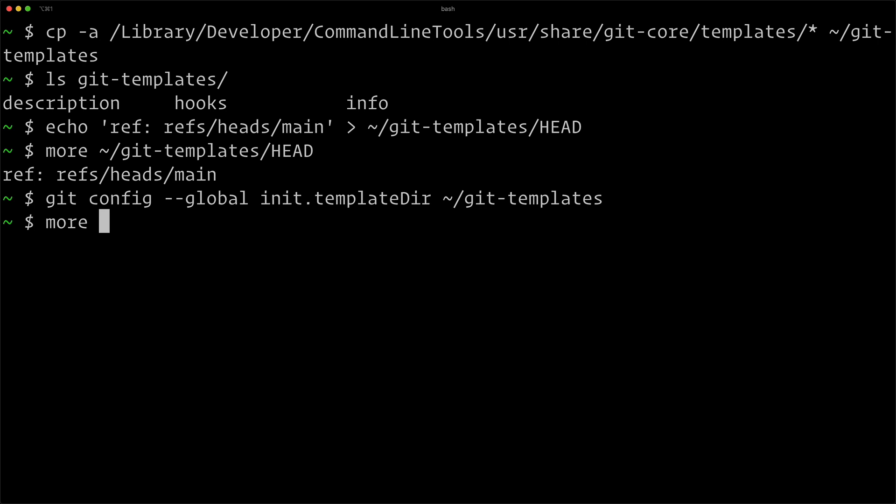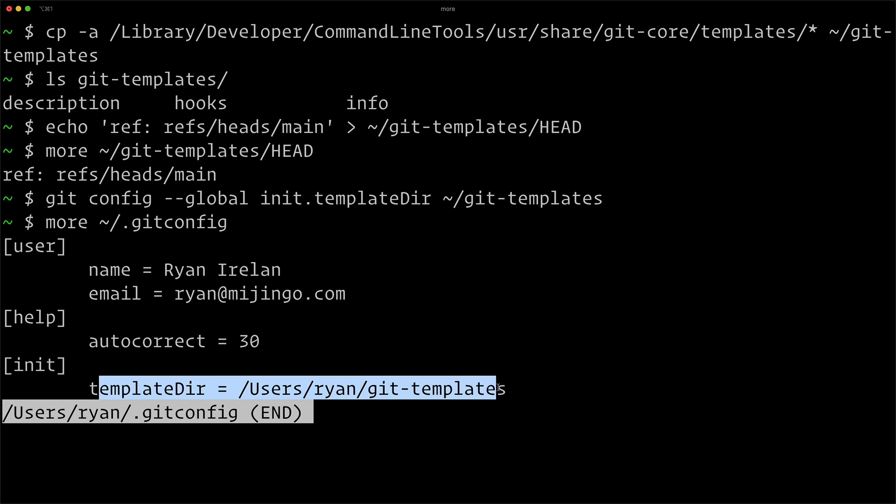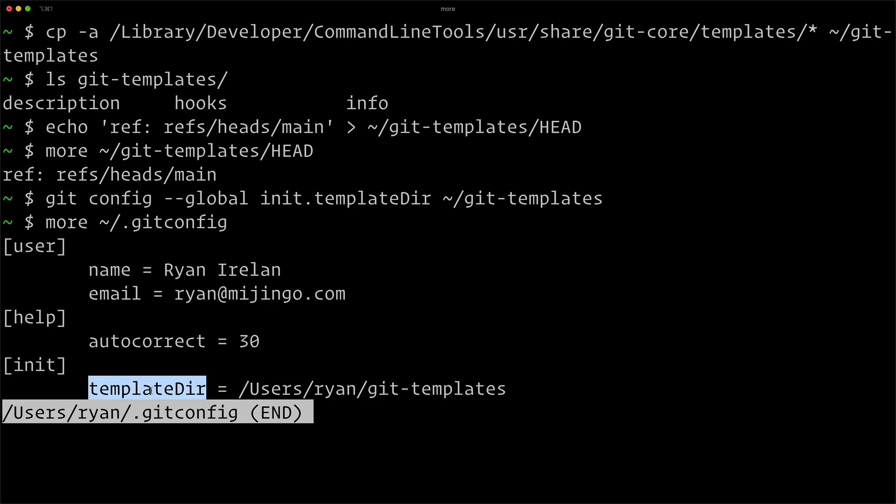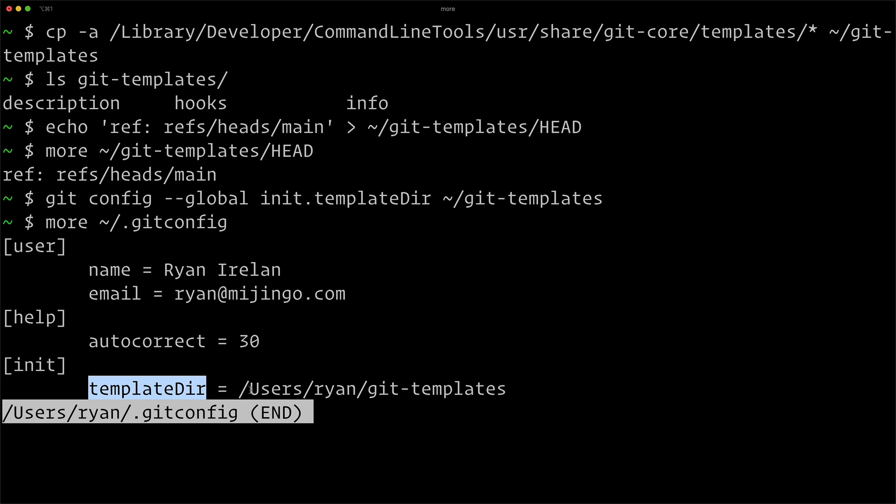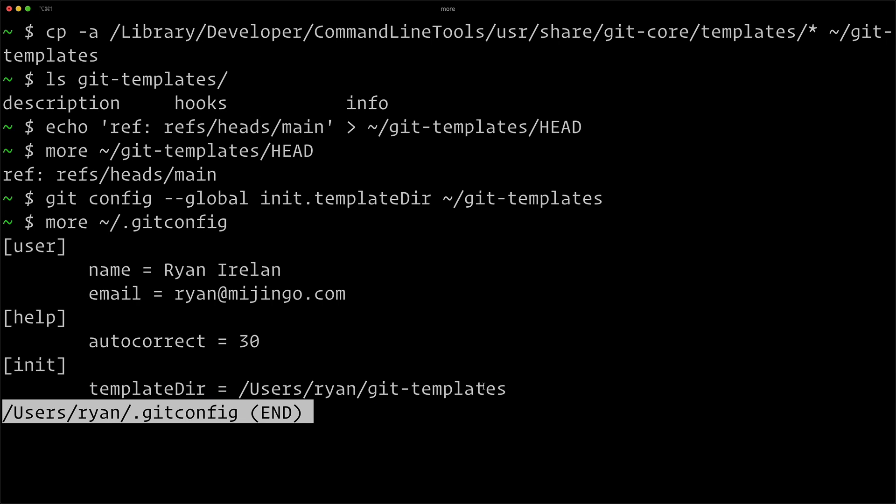So if we take a peek at our git config, which is on macOS and typically is in your user directory, you can see here it is right here, the init section. And it has this saved. So it says when you initialize a new repository, use the templates in this template directory to initialize it. And that's going to grab everything we just created, including the HEAD file that specifies main as our branch name.